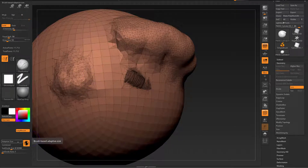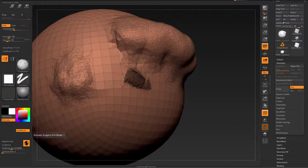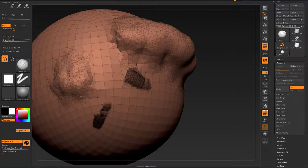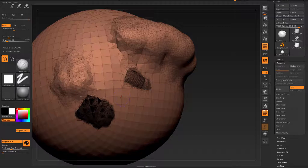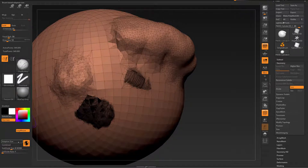But now the buttons like adaptive size and combined are going to make more sense. Adaptive size means that when I turn that on, my brush size is actually important. With adaptive size on, that's the resolution I get with the subdivide size of 0.16. If I turn adaptive size off, that is the resolution I get.